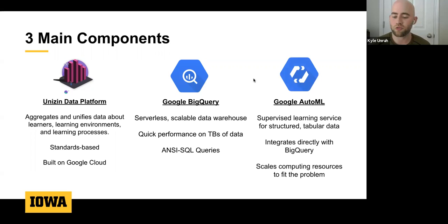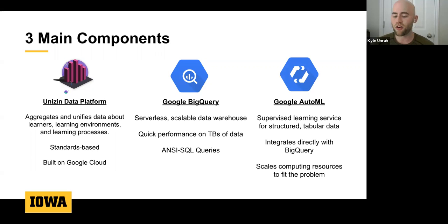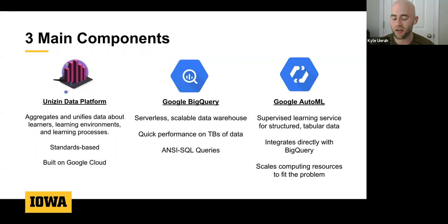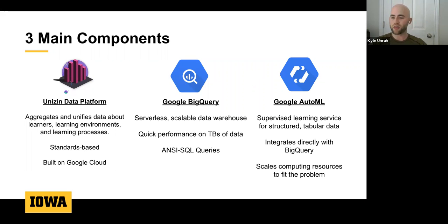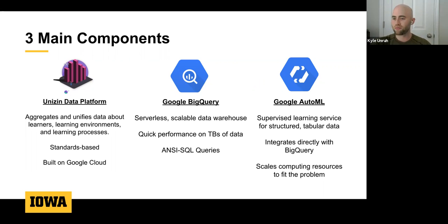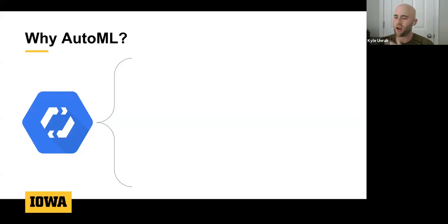For actual predictions and modeling we used Google AutoML, Google's managed deep learning service for structured data, doing supervised learning. Our target variable was whether a student passed the course, using previous term data, and our features were in-term behavior features. AutoML integrated directly with BigQuery, scaled computing resources to fit the problem, and as new term data comes in for the University of Iowa, the dataset grows and AutoML is ready to accept it.